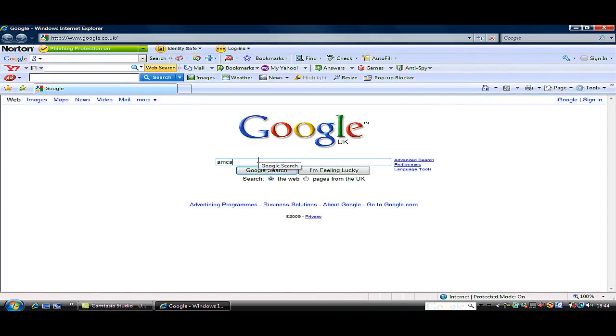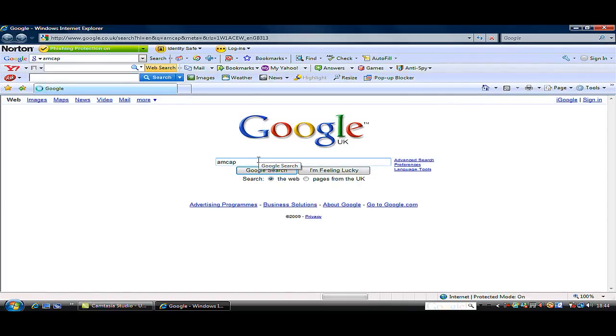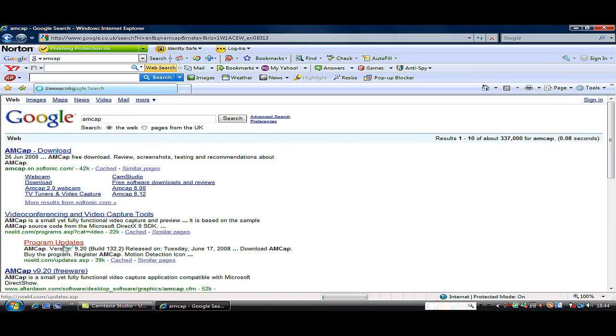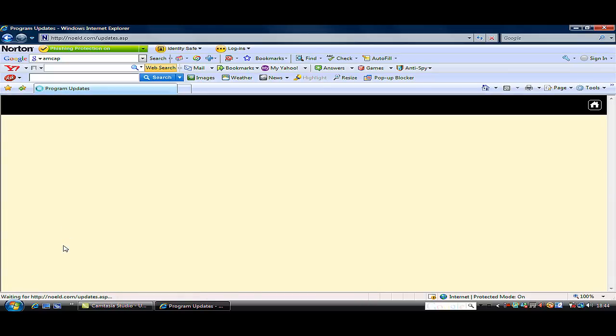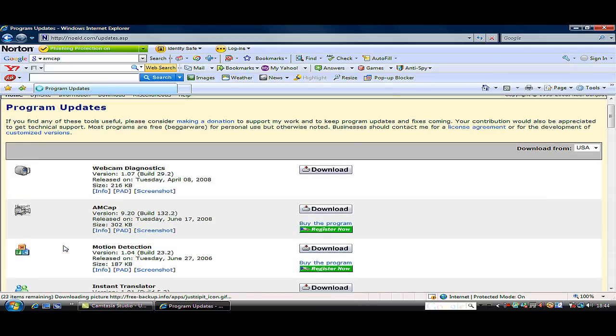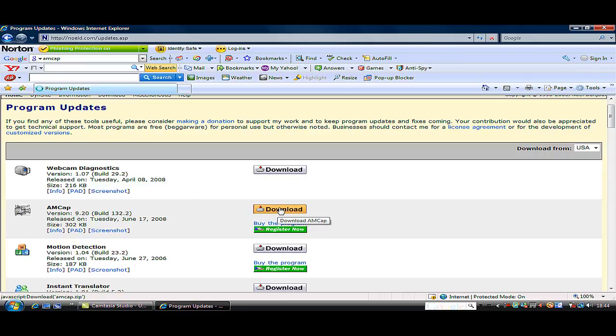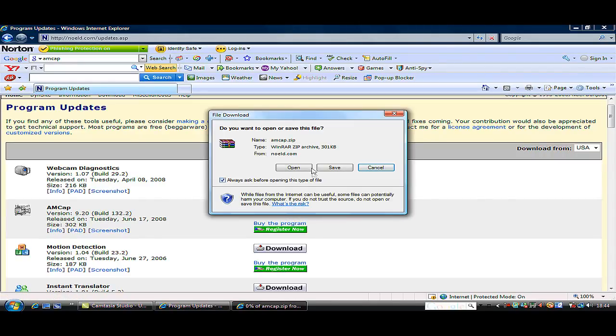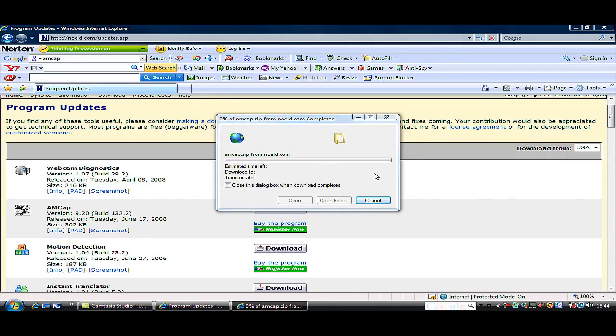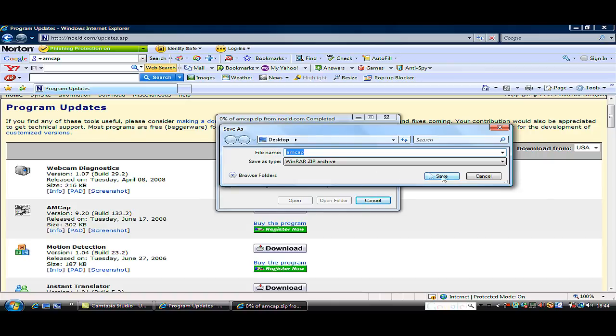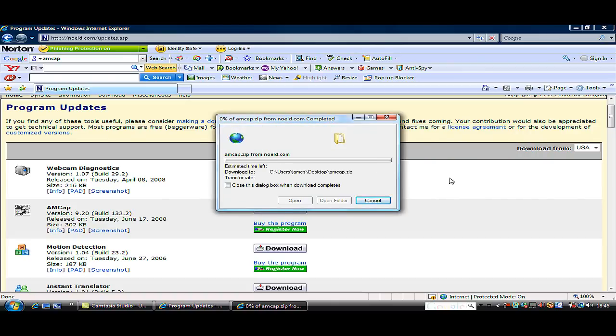You go to the third one down, it's the second link down, and it says download AMCAP. You download it, you save it, which I'm just going to save to my desktop. It's easier for me to show you guys when it's saved.